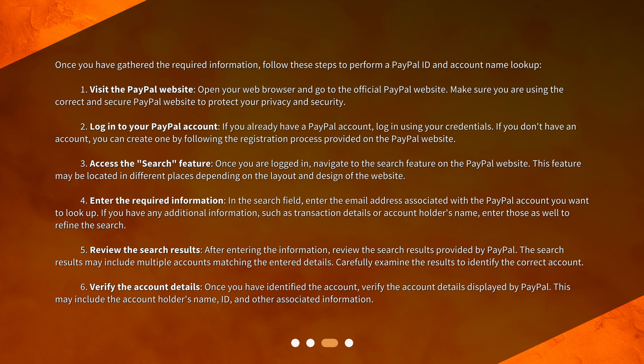Two: login to your PayPal account — if you already have a PayPal account, log in using your credentials. If you don't have an account, you can create one by following the registration process provided on the PayPal website.